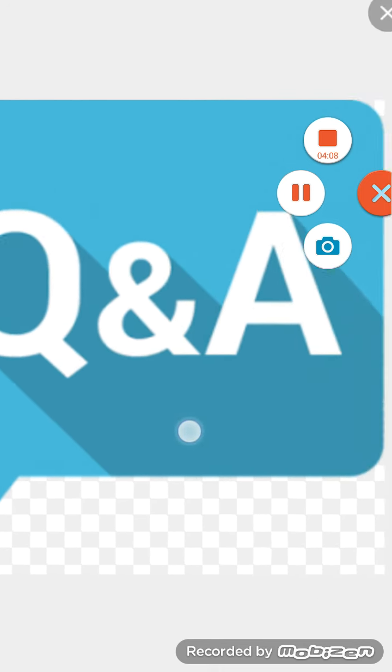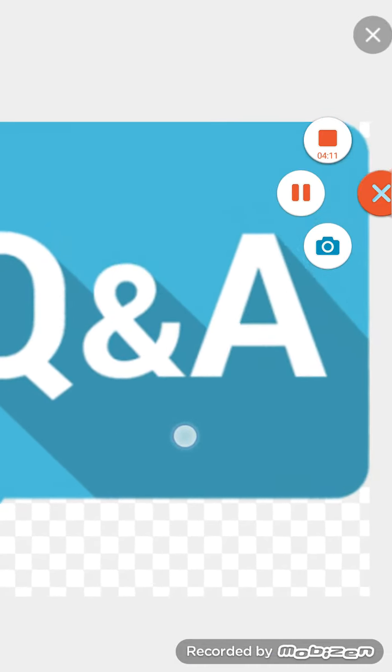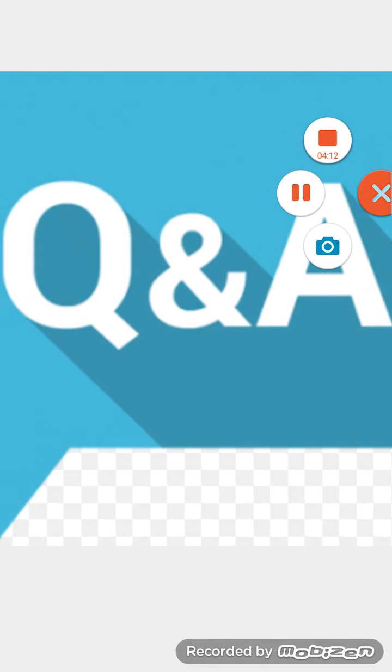And guys, that's the end of this video. Be sure to like, subscribe, and see ya.